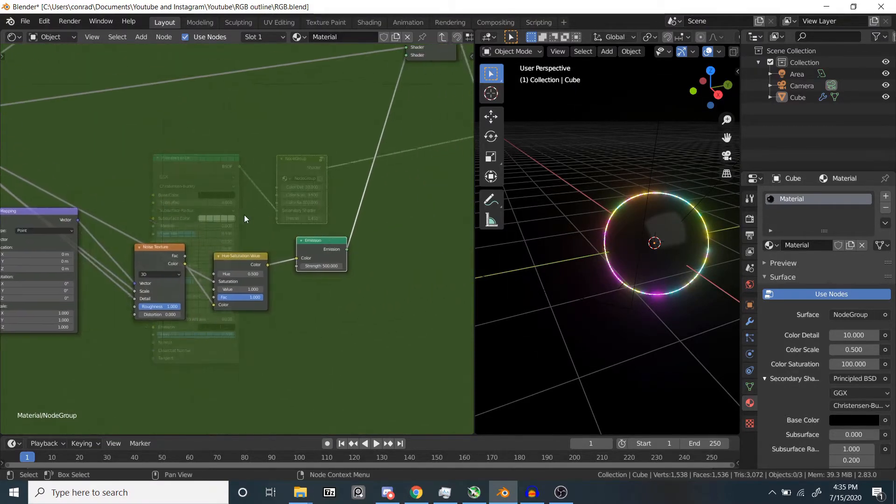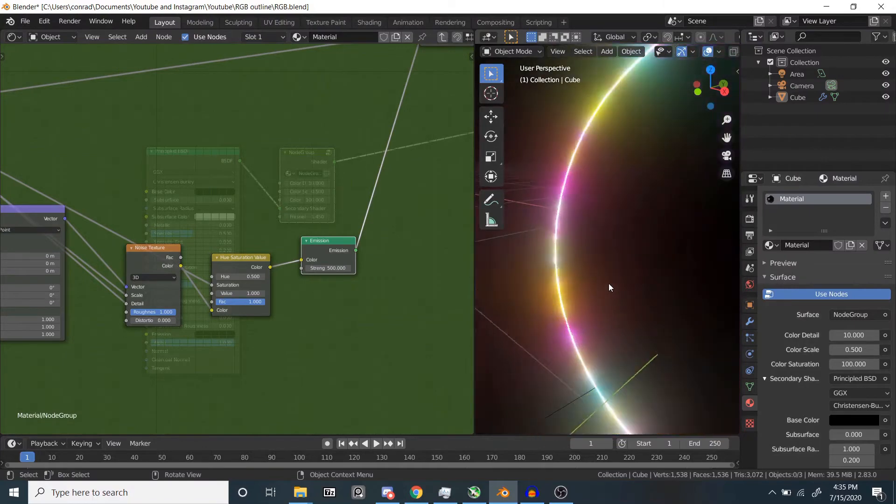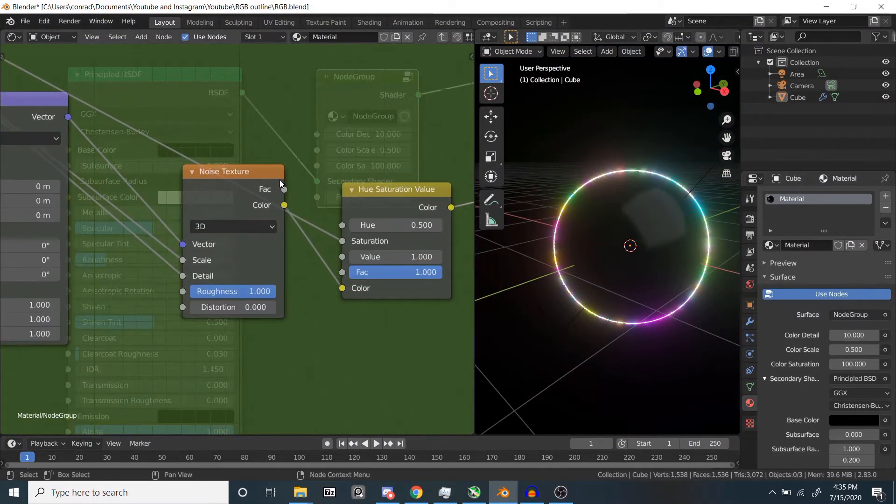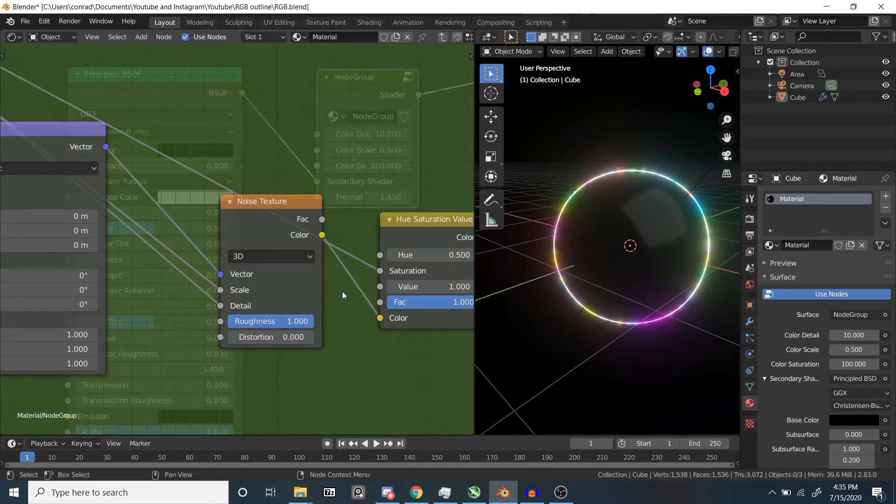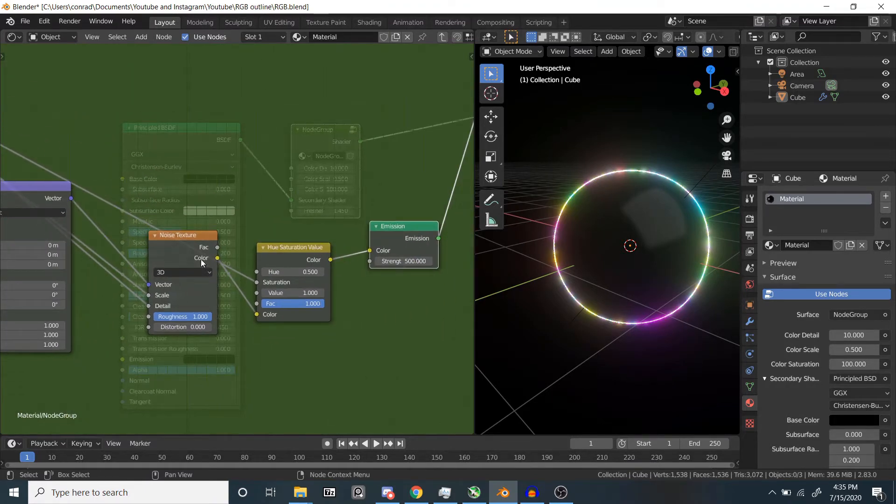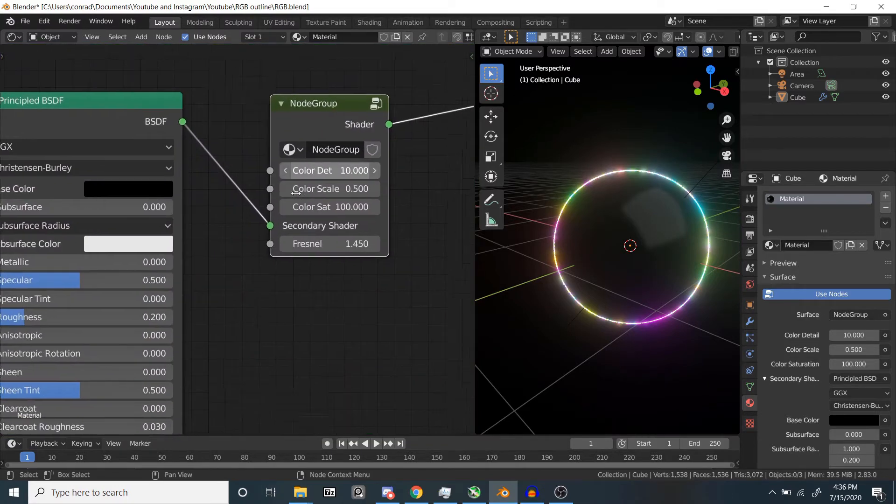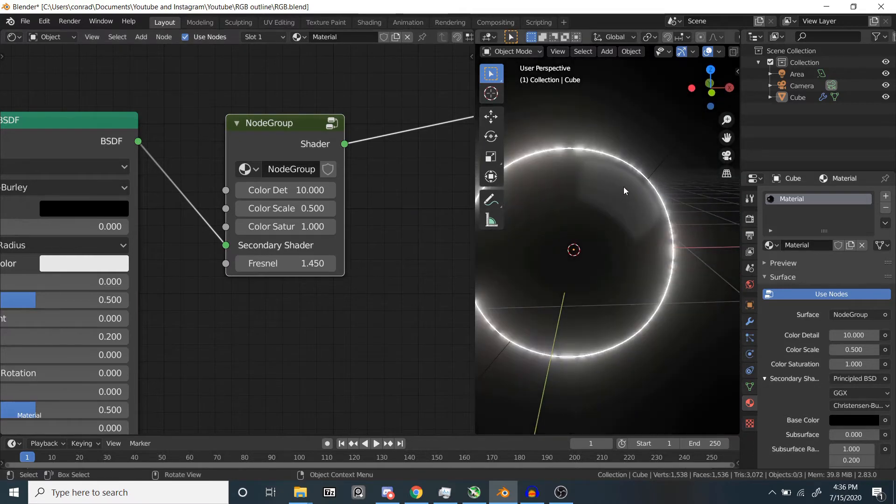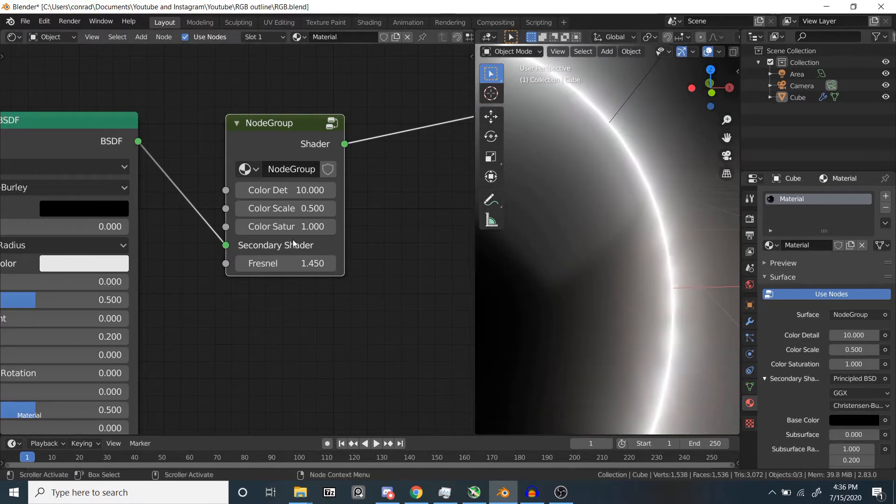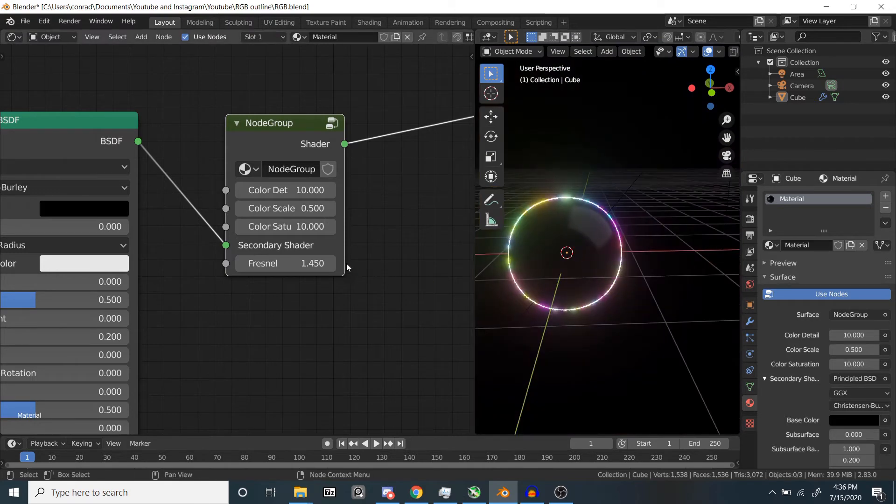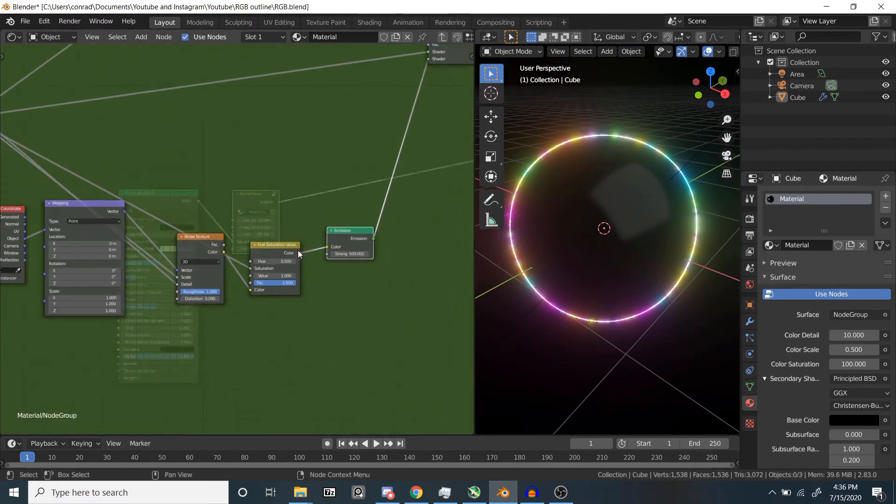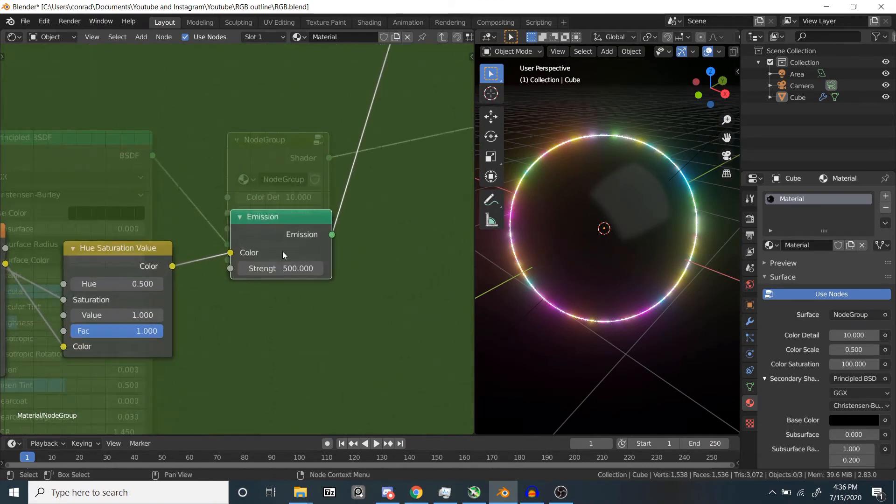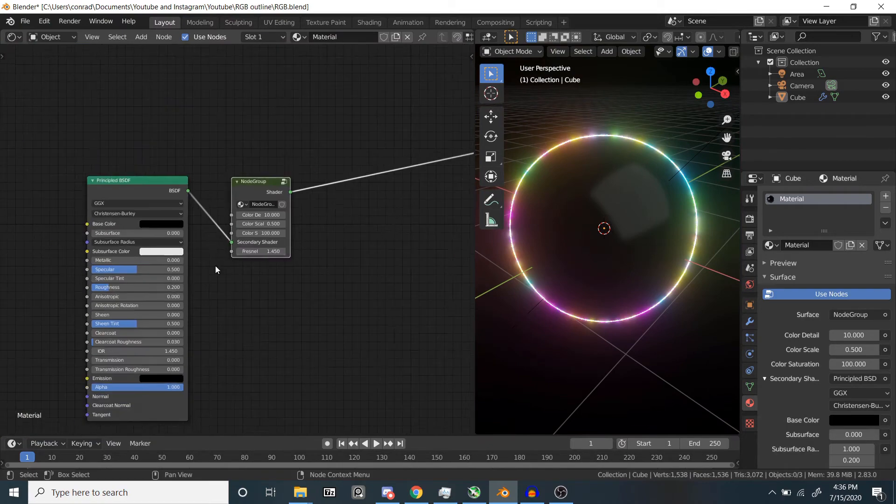And what I did to get these rainbow colors is something that I like using a lot and it's pretty useful. There's a factor output for a noise texture, but then there's also a color output. If you use that and then put in a hue saturation value node and just crank the saturation up to a very high number... At 10 you can see it starting to gain colors, and then at 100 it's very vibrant. That's how I ended up doing that. I also just changed the strength up to 500 so it was very bright.